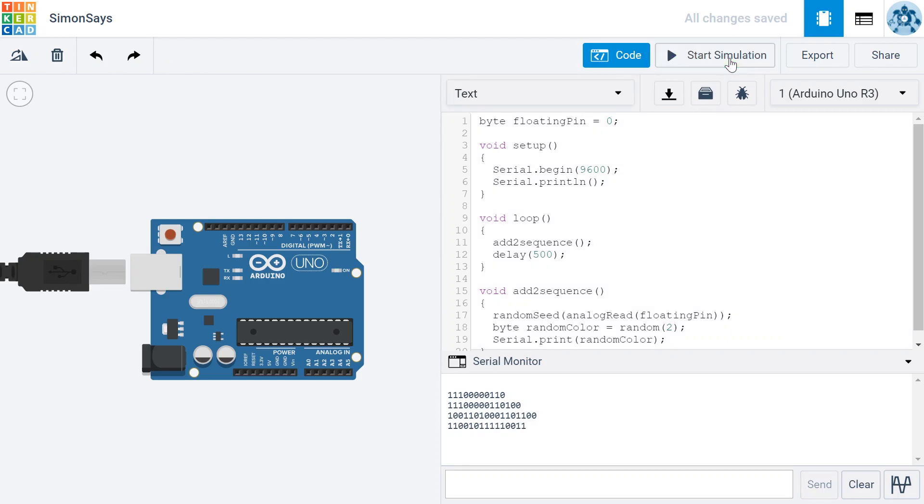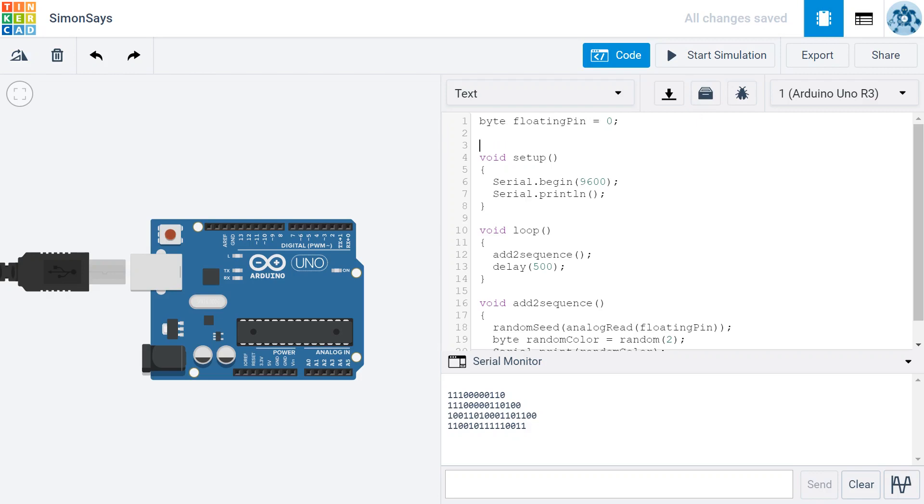Next, we need to store this sequence of numbers so that we can later test whether whoever is playing our game is recalling them correctly. To do so, let's create a string variable called sequence above the setup. I'm going to put it below this floatingPin thing. I like to keep all of the variables that pertain to the hardware at the very top, and then the variables that are used throughout the program, I like to put those right below. So right here, I'm creating a string, which is a series of characters. I'm going to call it sequence, and right now, I'm going to just make it a blank string.